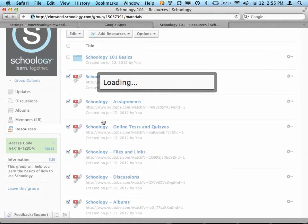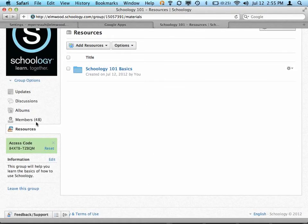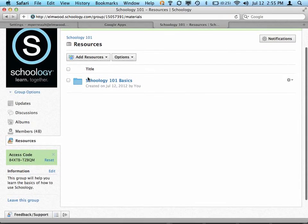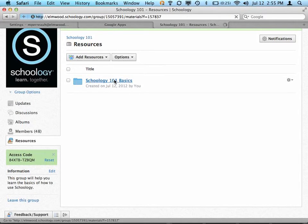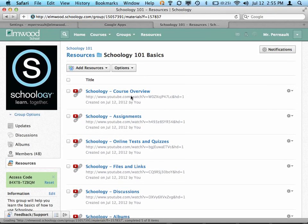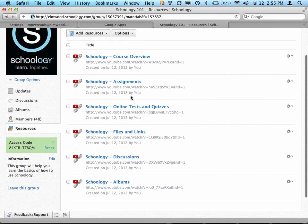So now, when you come into the Resources section of our Schoology 101 page, you'll notice there's a Schoology 101 Basics folder. If I click that, then it shows me all the videos that I've made.